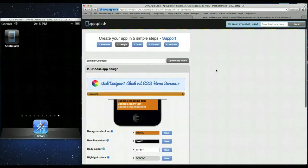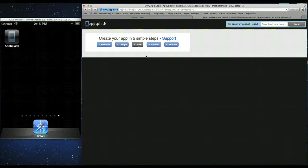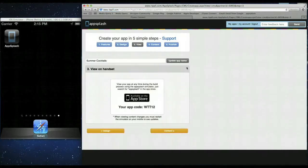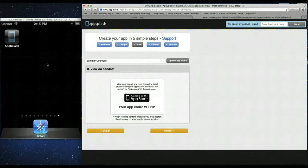So we're going to view. This is where you get a unique preview code for your app. So for this app it's WTT12. So what you need to do is go to the app store. Download AppSplash. It's available on Google Play and iTunes. We have it here on the left.